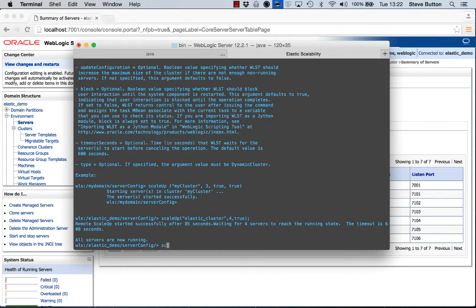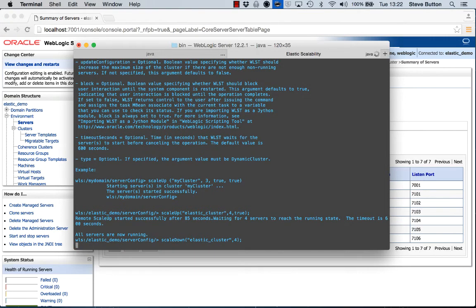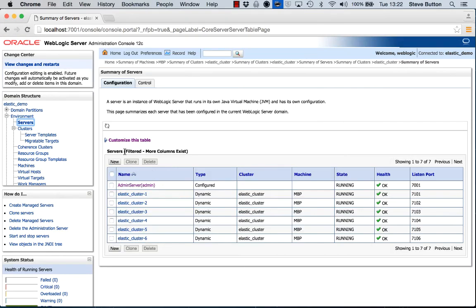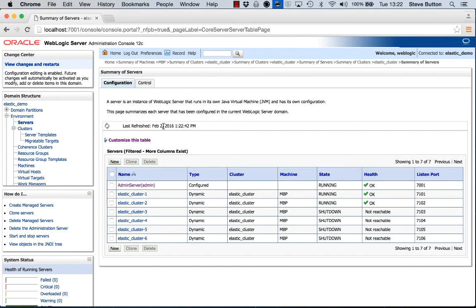So we can execute that using a scale down operation, again passing in the name of the cluster. And if we look back here on the WebLogic administration console page, we'll see the number of managed servers now begin to stop in accordance with that scale down operation that was issued.